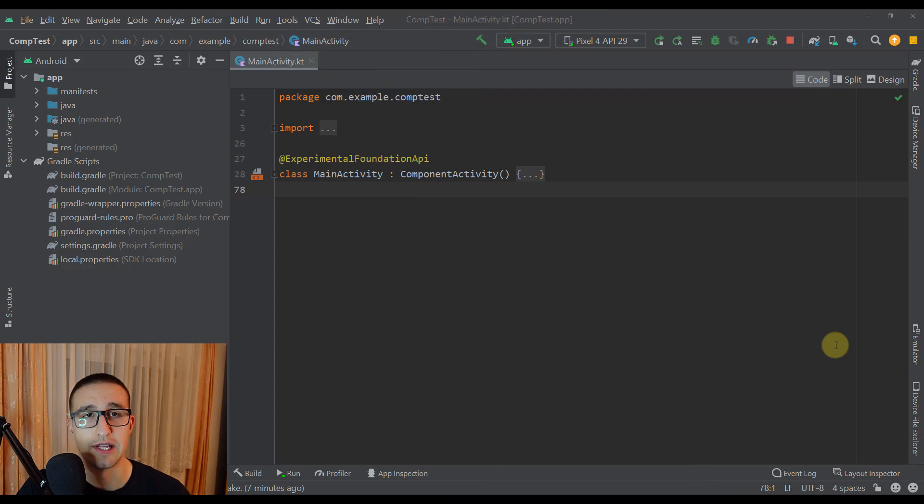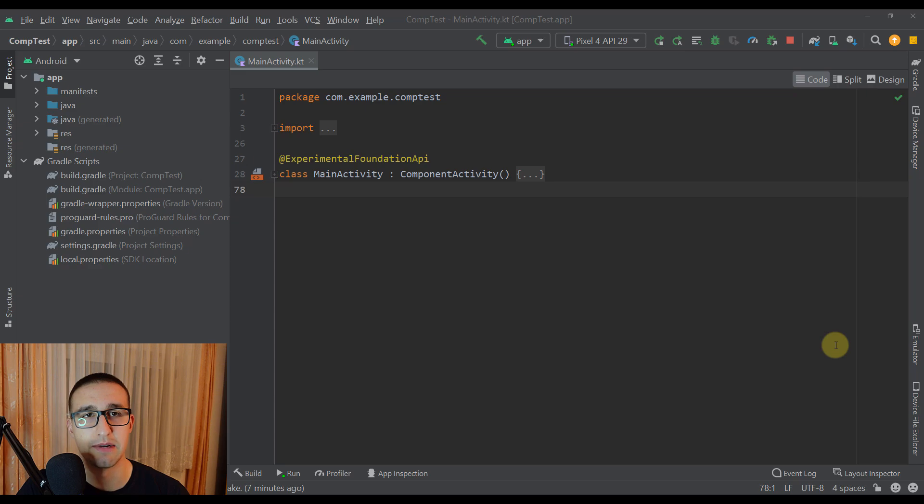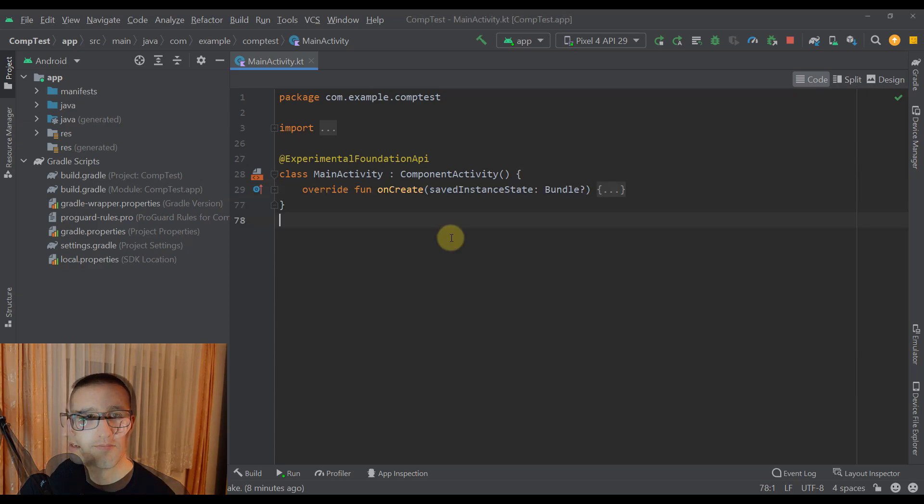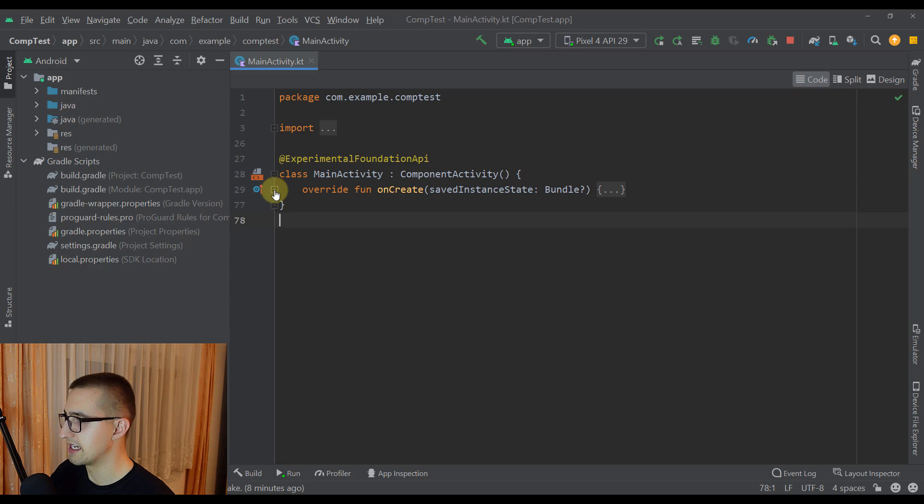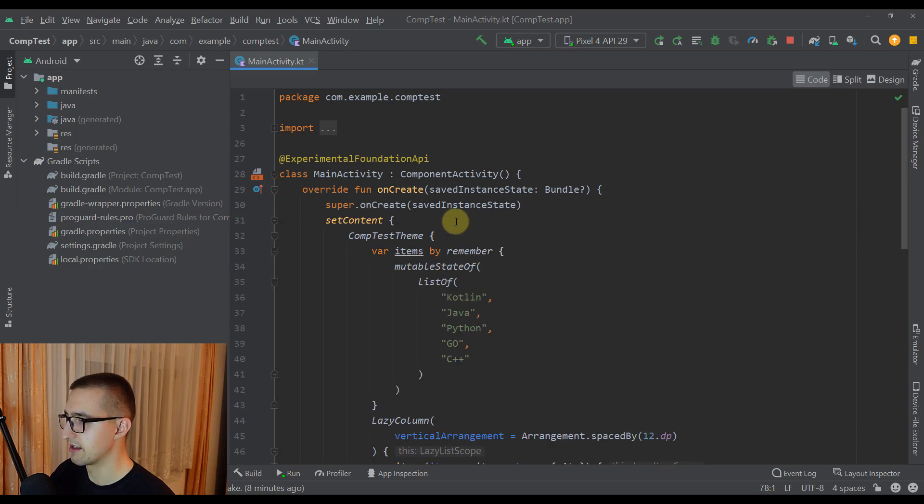Without further ado, let me show you how this Animate Item Placement modifier will actually look like in action. So here we have a simple and basic Android Studio project. Let me open that up so I can show you. I have already prepared the things that I want to show you.